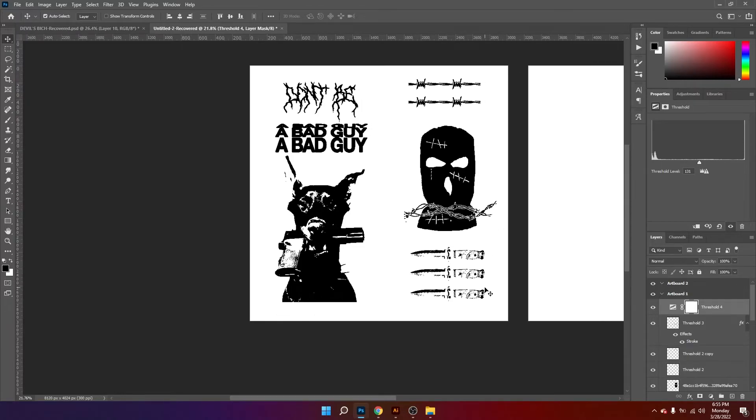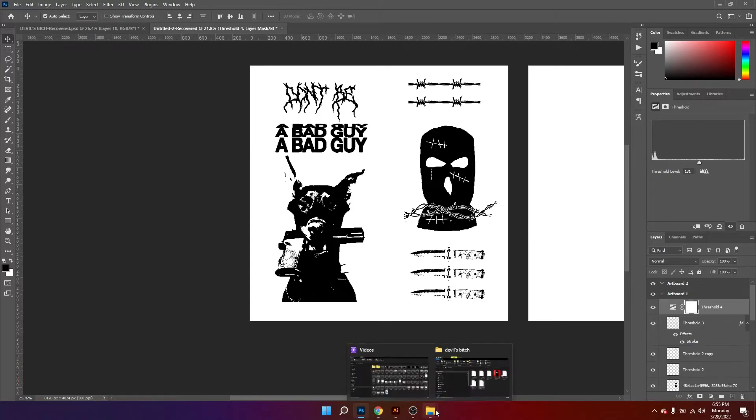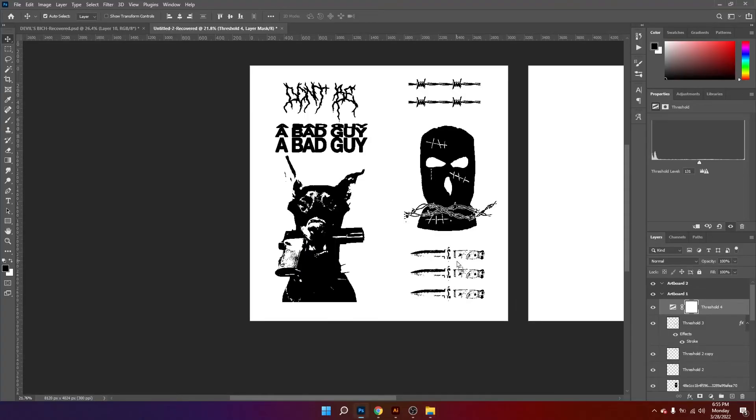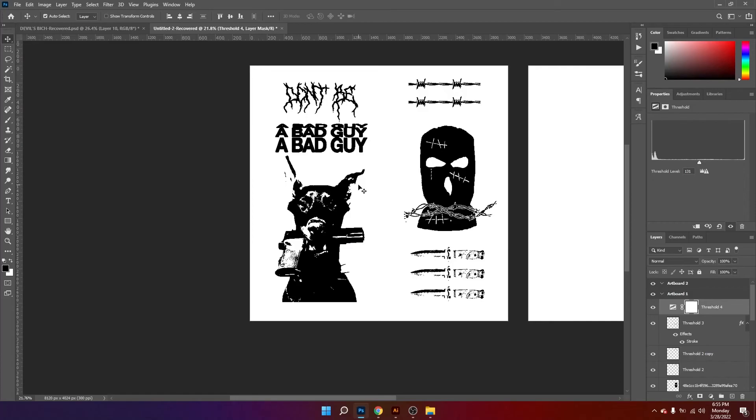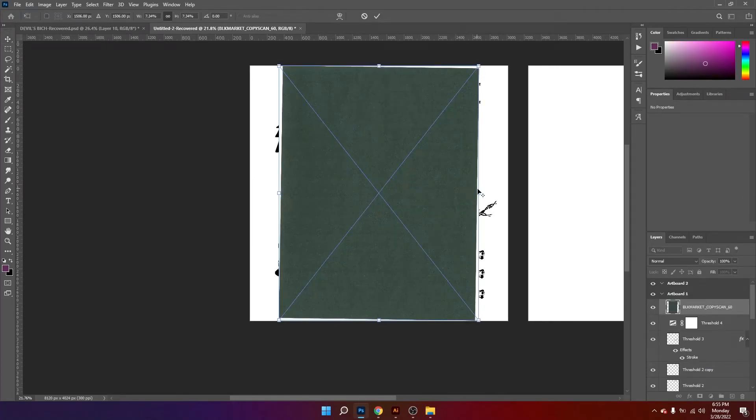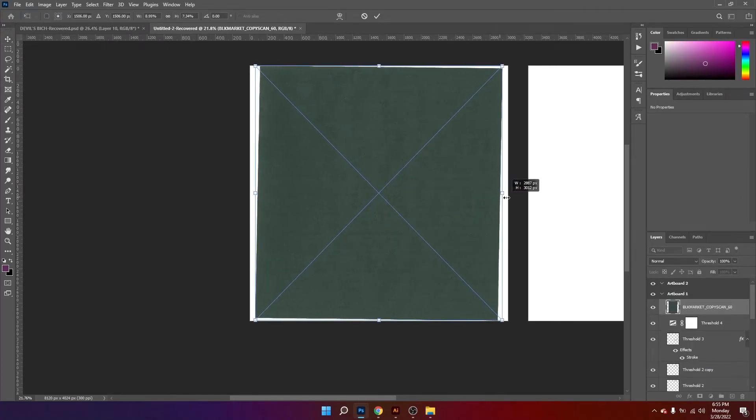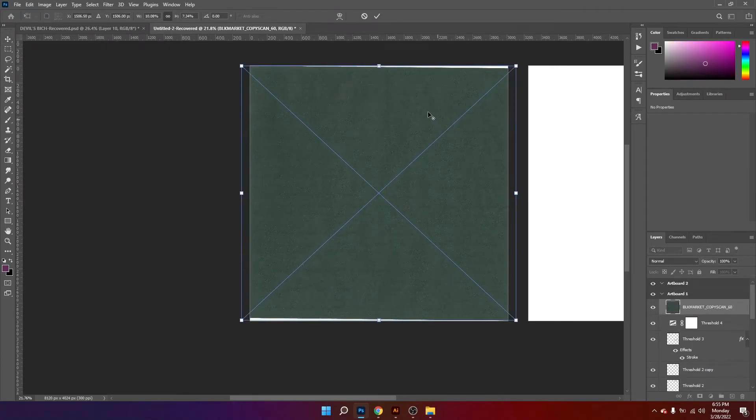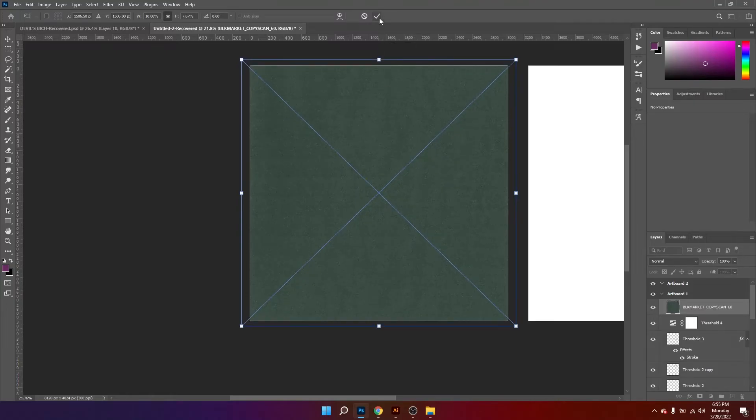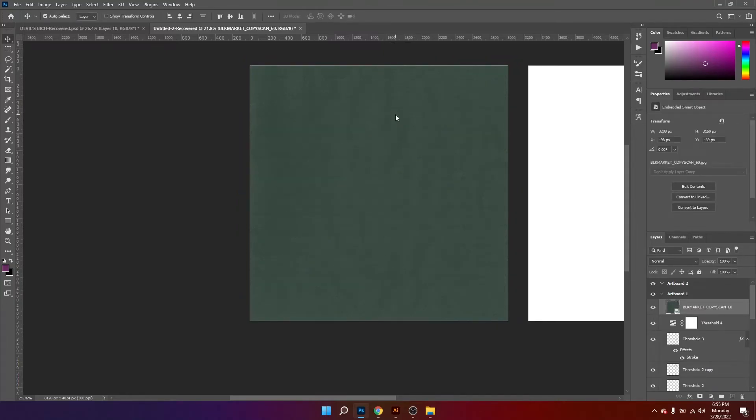And we only need one more element to make this poster pop a little bit more. So this element is a paper texture which I got from Black Market. It is called Copyscan Collection. You can find it in their website. It is a really good paper texture pack.